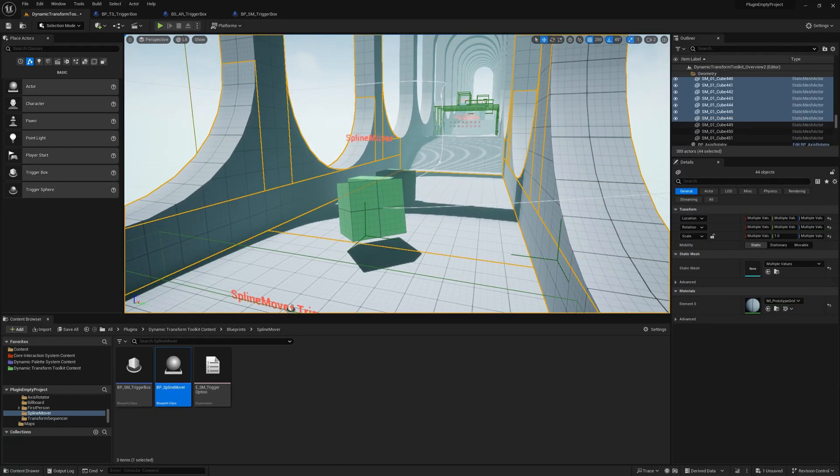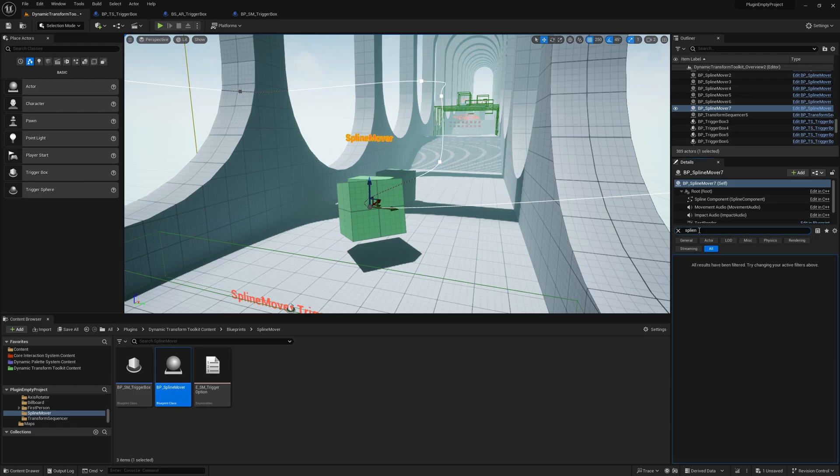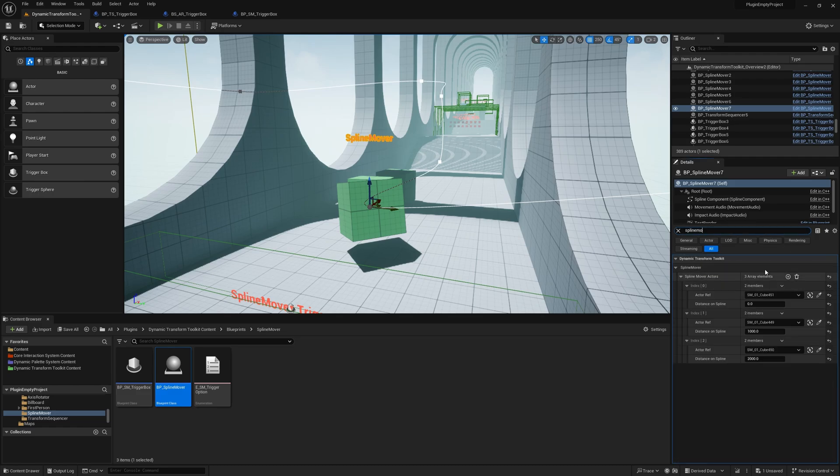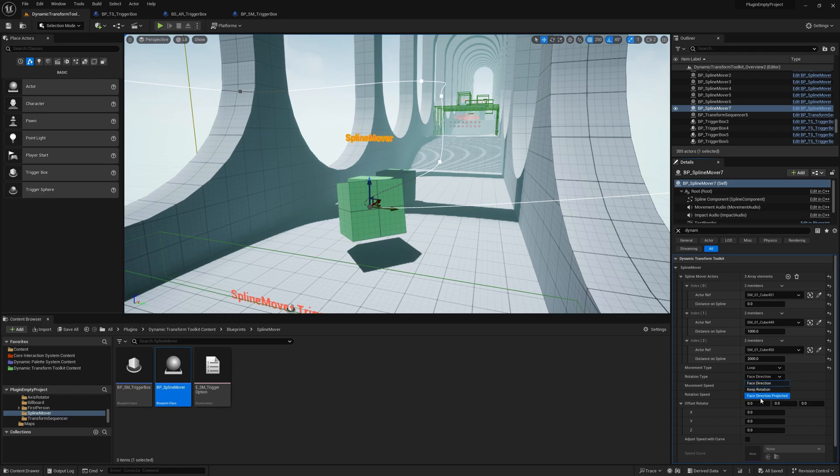And of course, there are rotation options, which are: it faces direction, keeps rotation, or it faces direction projected.